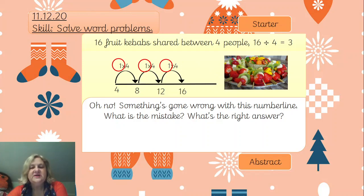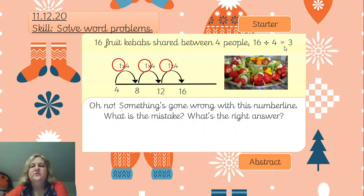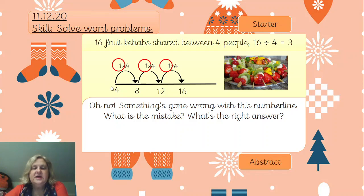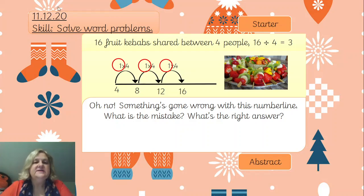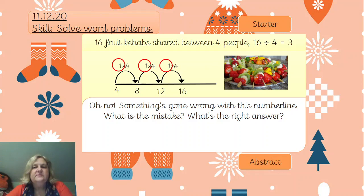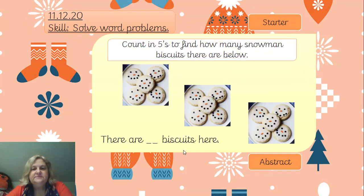Hopefully you've had a little time to look at that and you will have realised that the right answer is 16 divided by four equals four. It's quite a common mistake: when you start the number line, it has always got to start at zero. Instead of doing that, this person has started it at four, which is quite common. So don't make that mistake - your first step count is going to be one multiple of that divisor.